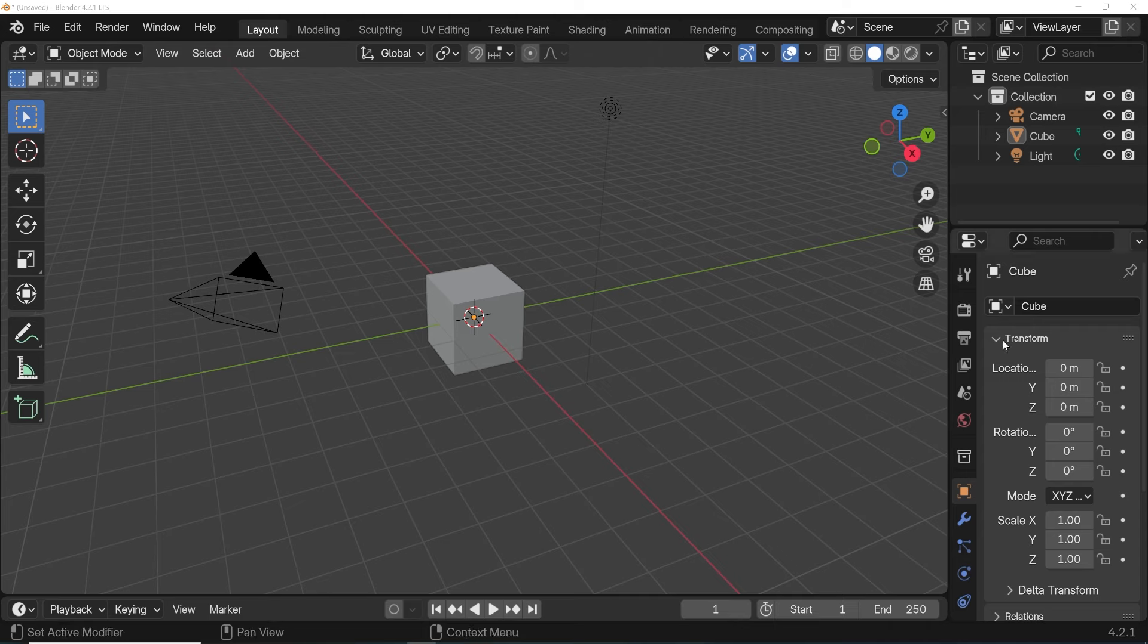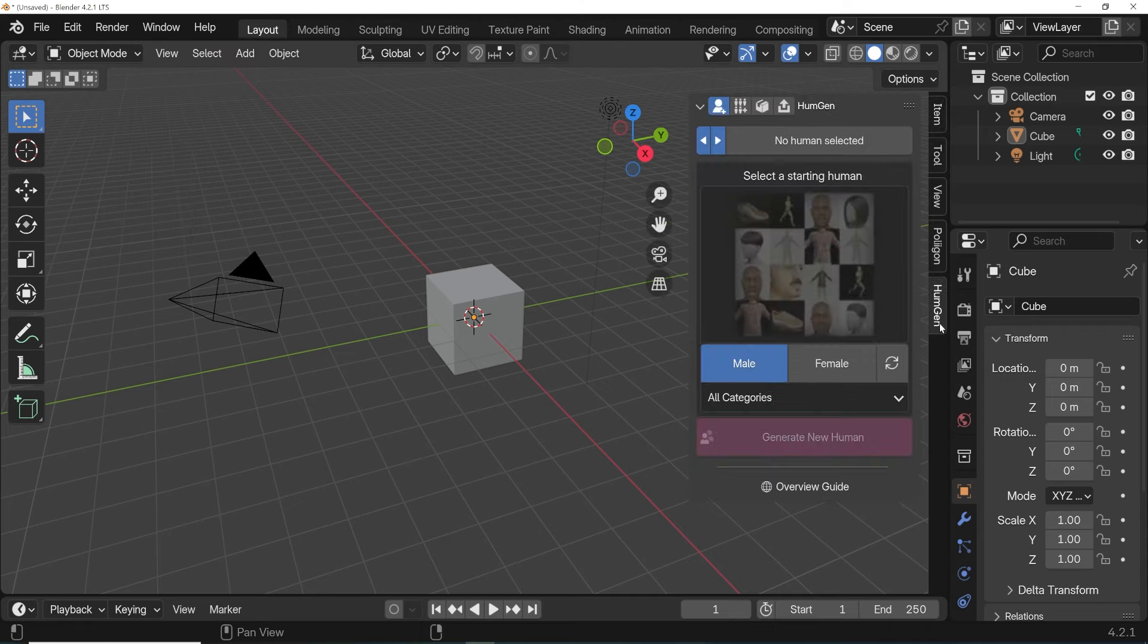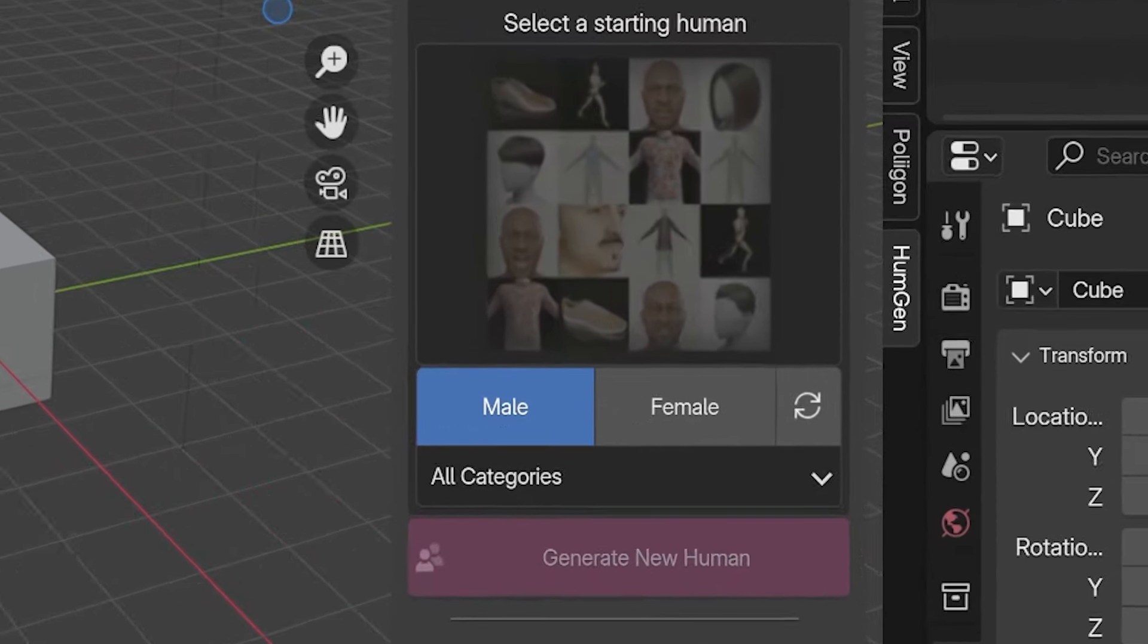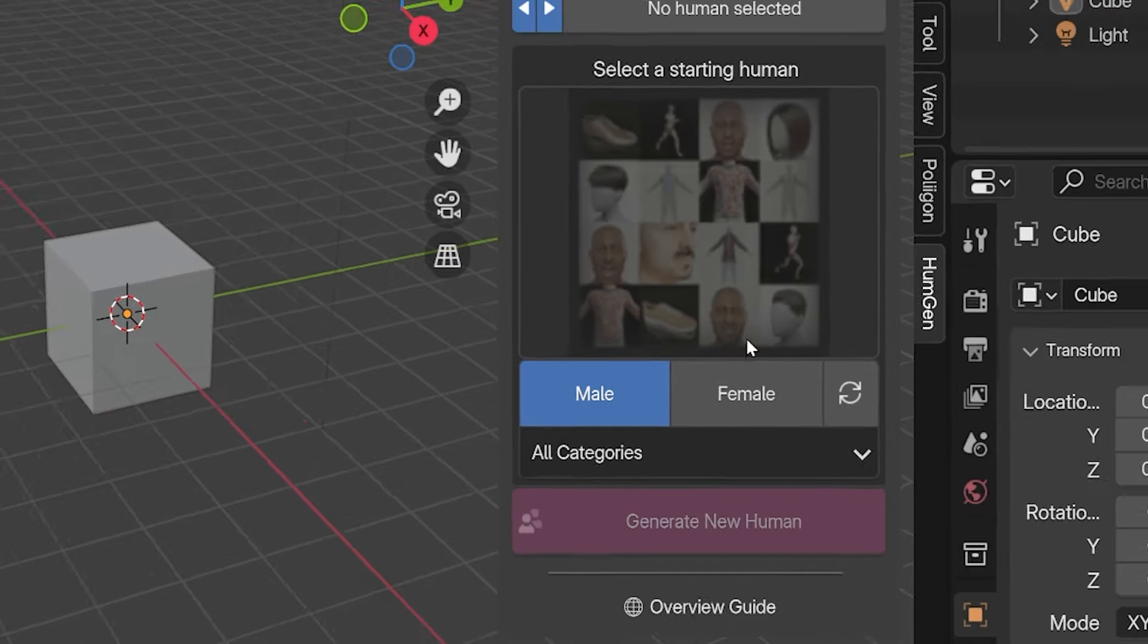The options for Human Generator are in the sidebar, so press N to toggle that open if you don't see it. Now we can actually get started making characters.